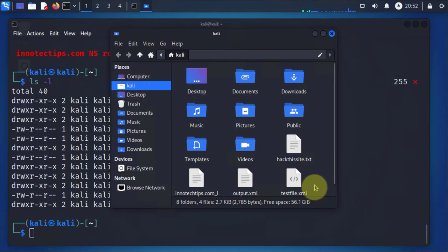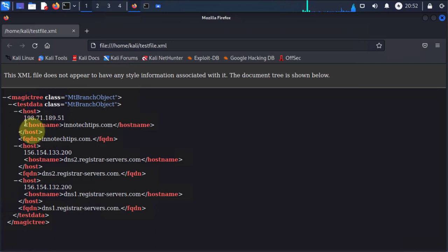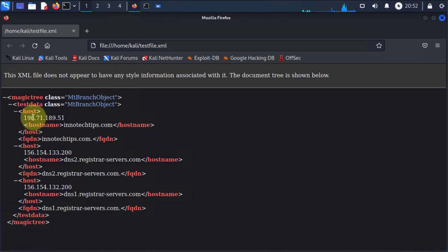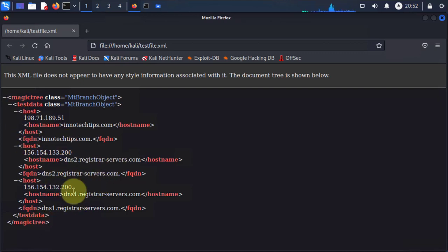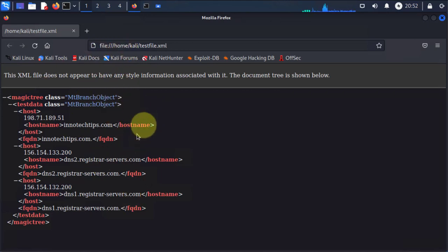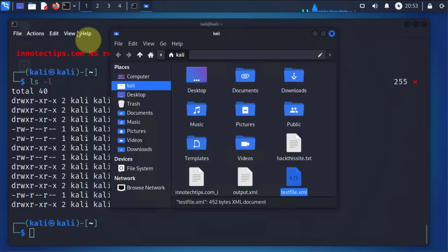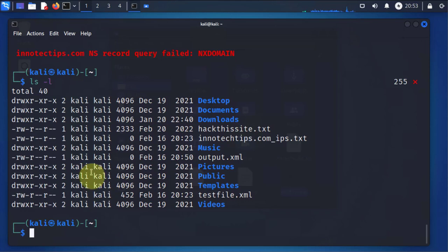Here's the folder right here, test XML file. And this is the XML file. So as you can see, it's much cleaner. It's the same information: the hostname, the host FQDN, the DNS servers. So it's just much cleaner but it's the same information. And you can also store this information for later. So those are the basic commands for DNS enum.